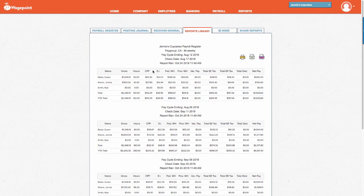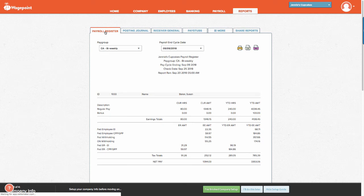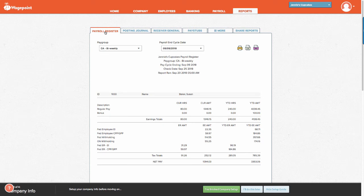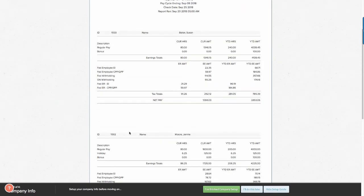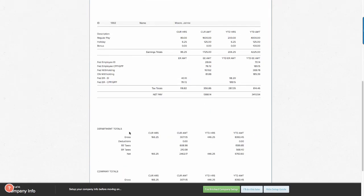This report is very similar to the payroll register found here. The payroll register is also a very good report as well. However, we do find that it is broken out by employee here.